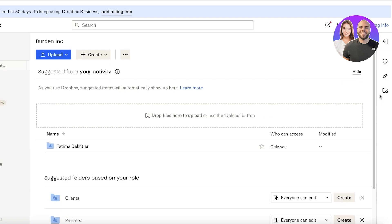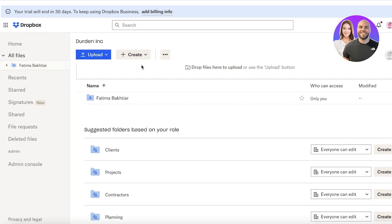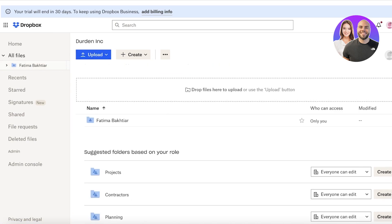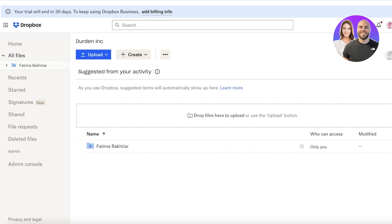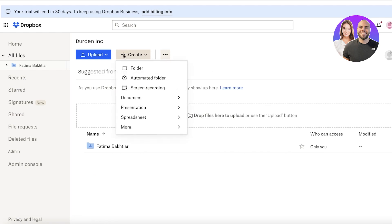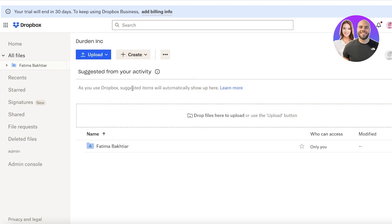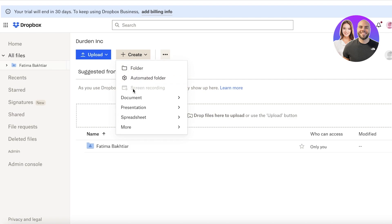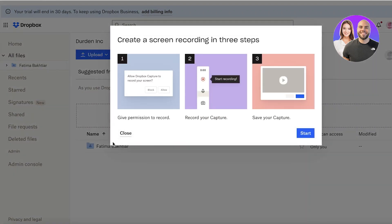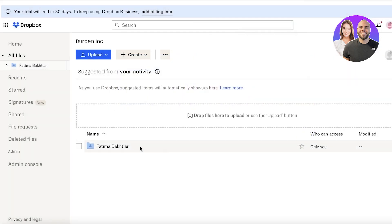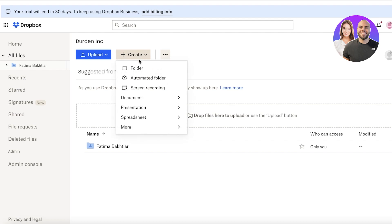For business purposes, how are you supposed to use Dropbox rather than just uploading files? Well, you can click on Create and you have multiple different options. You have screen recording — and this can allow you to help your team in accessing multiple different files and knowing how and what to use on Dropbox.